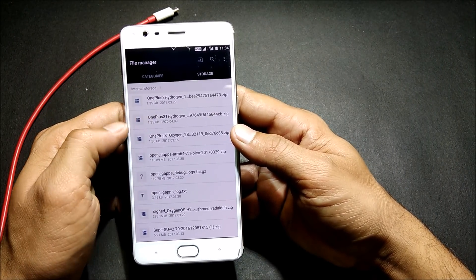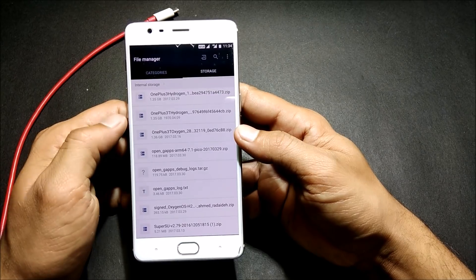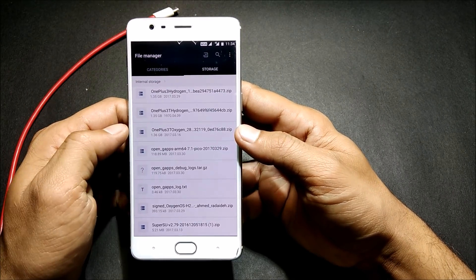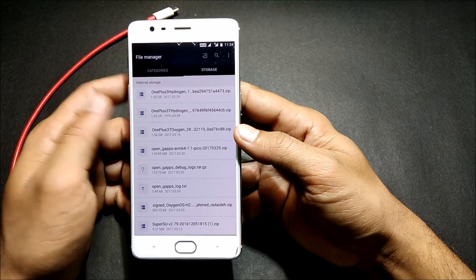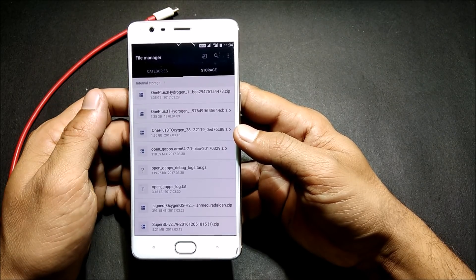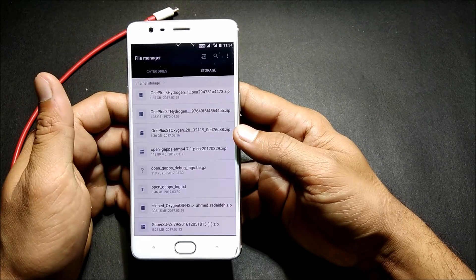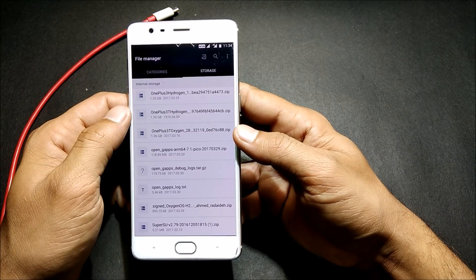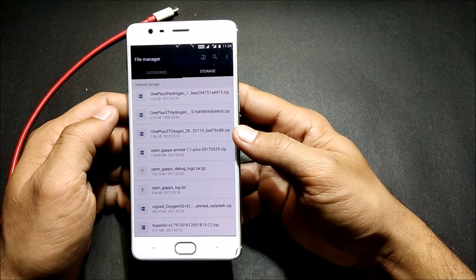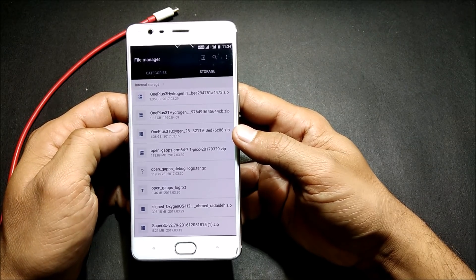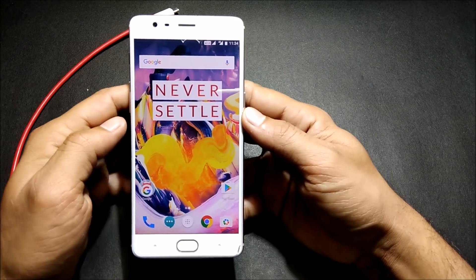So I'll show you the Hydrogen OS file which I have downloaded. The size of the file is 1.35 GB. If you want to install this, you can do so via three methods: one is with the TWRP recovery, the second is with the stock recovery, and the third is using ADB sideload.